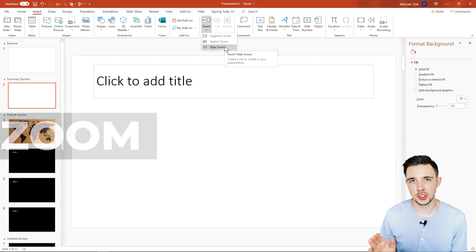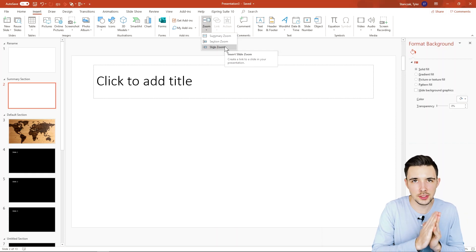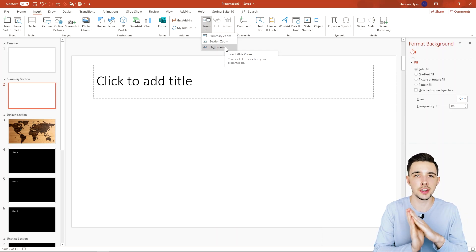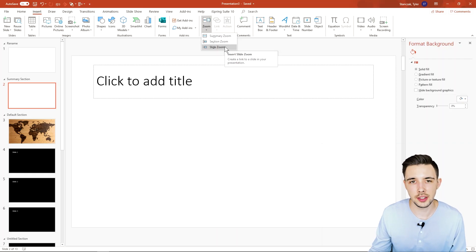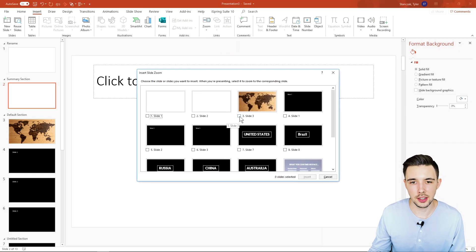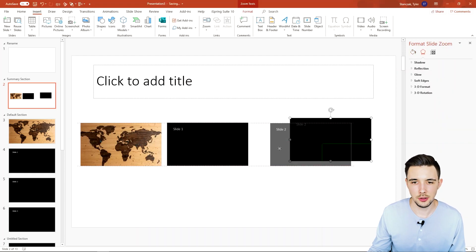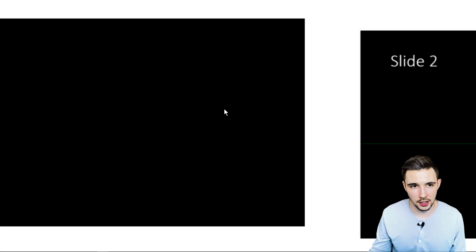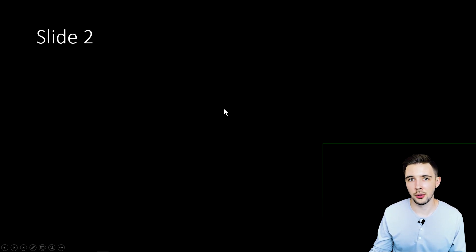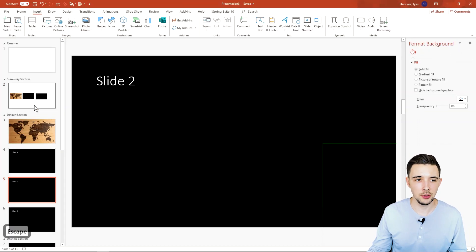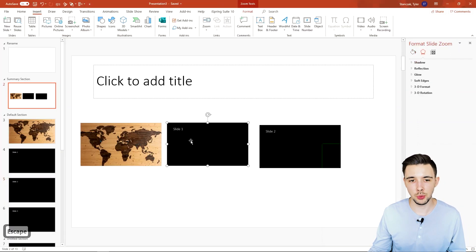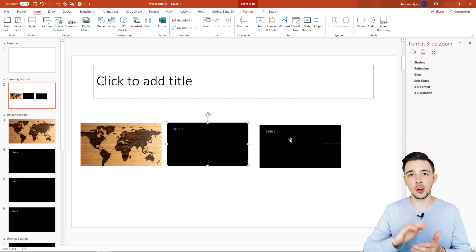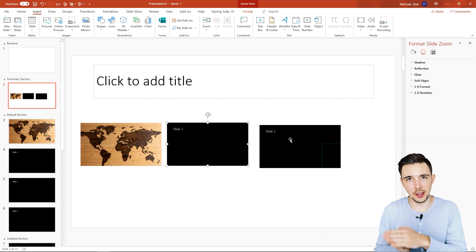Now for the last option: Slide Zoom. Slide Zoom is a little different than Section Zoom — just think of it as going to the exact slide and not the section. If I click on Slide Zoom, I can select specific slides, insert them, space them out, and go into presentation mode. Clicking will take me to that slide, and clicking again goes to the next slide. Keep in mind, if you have slides in between slide one and slide two, it's going to go through the rest of your slides before getting to slide two.